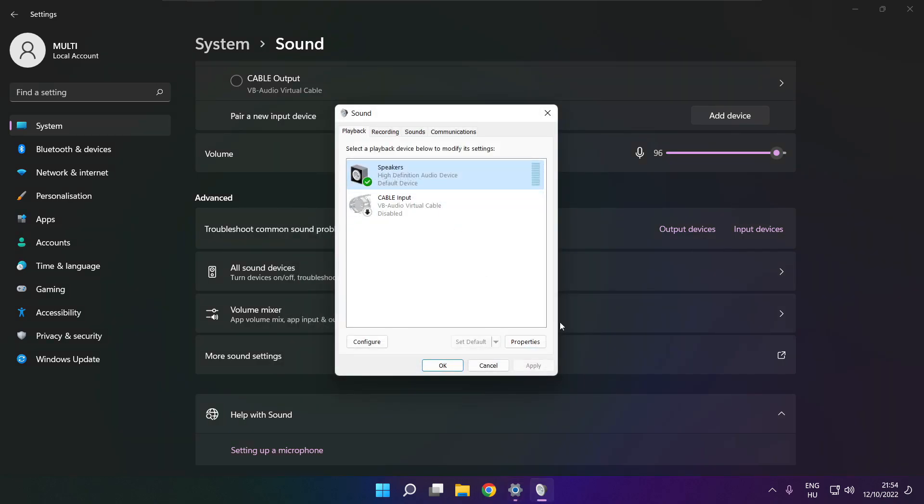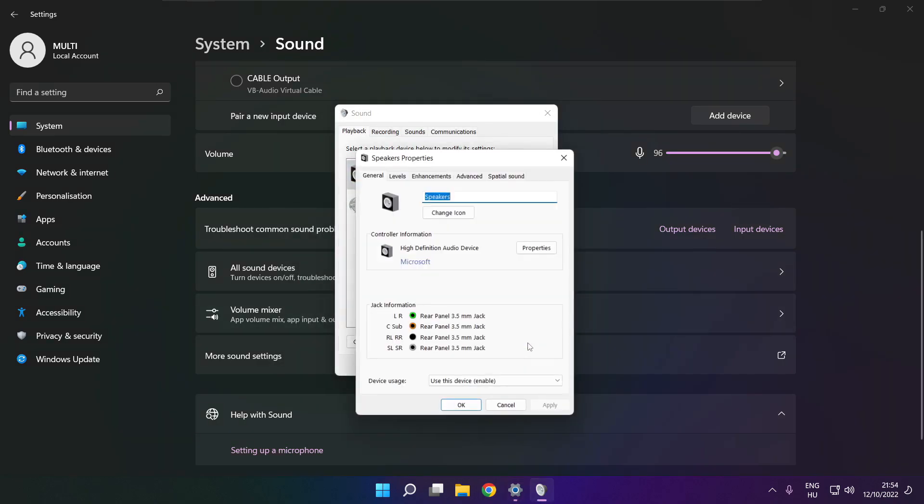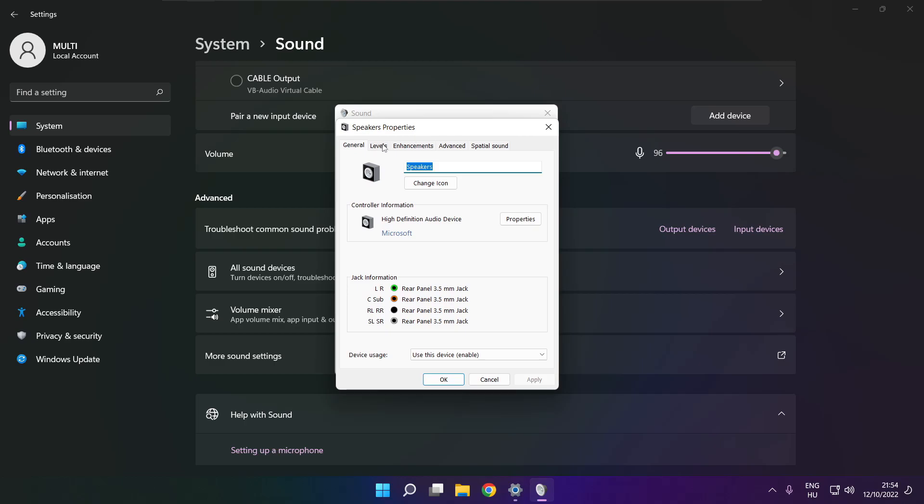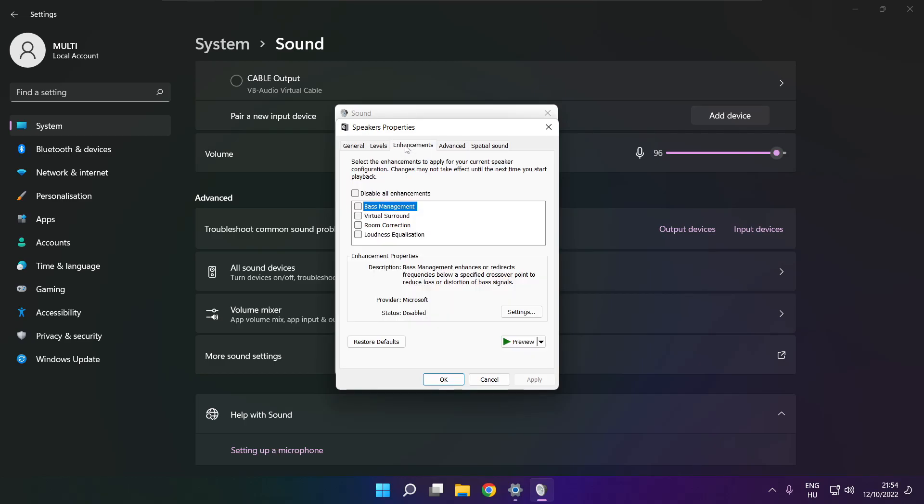Click properties, click enhancements, check disable all enhancements, apply.